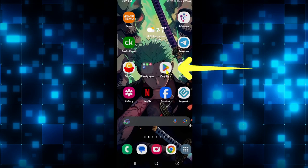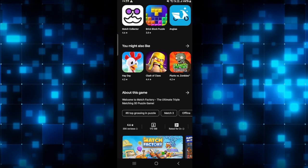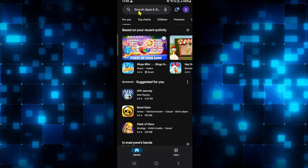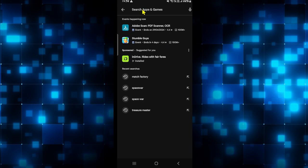First of all, open up the iOS App Store or the Google Play Store depending on your device. Once you open up the app, tap on the search box at the top section.